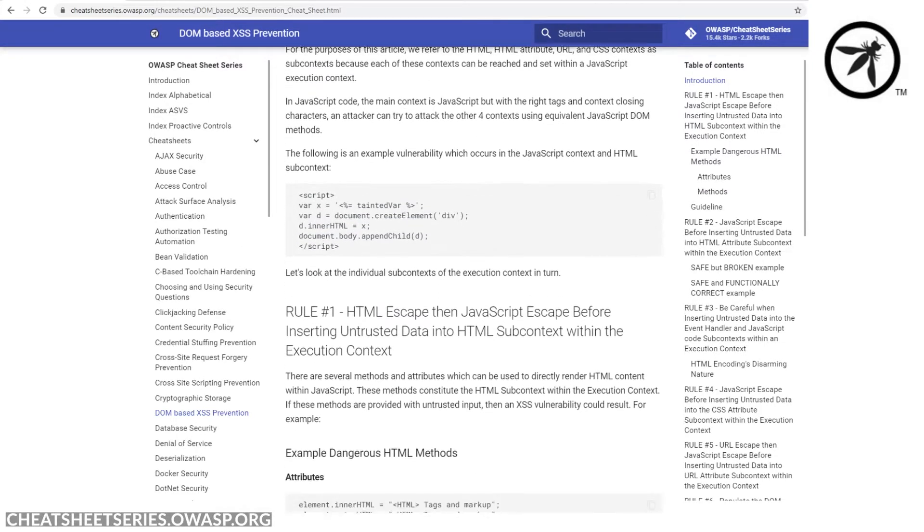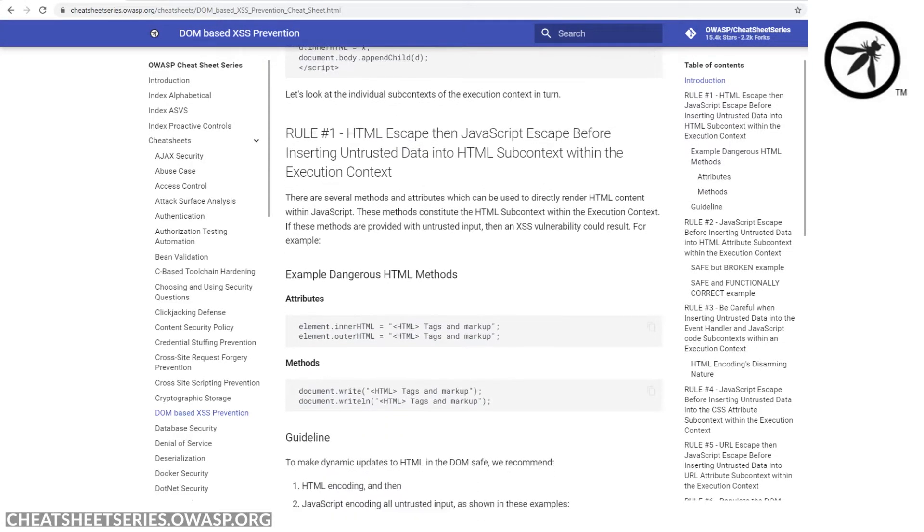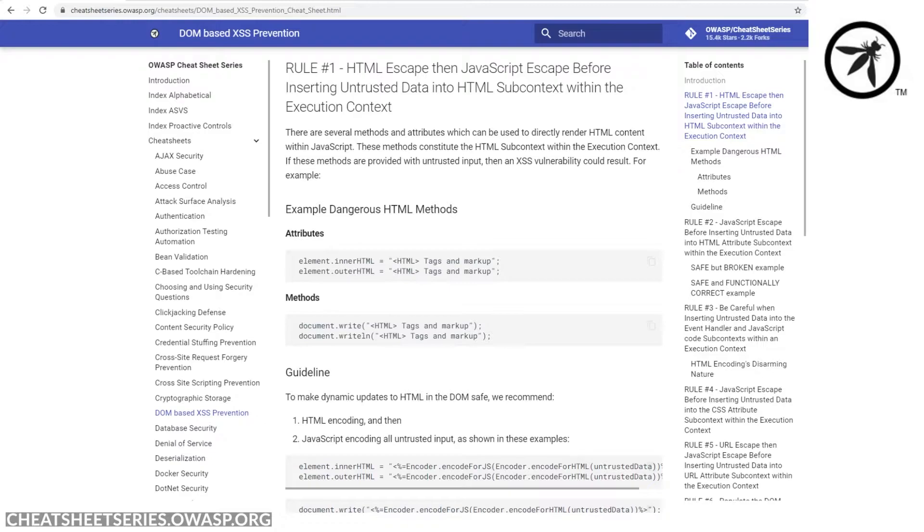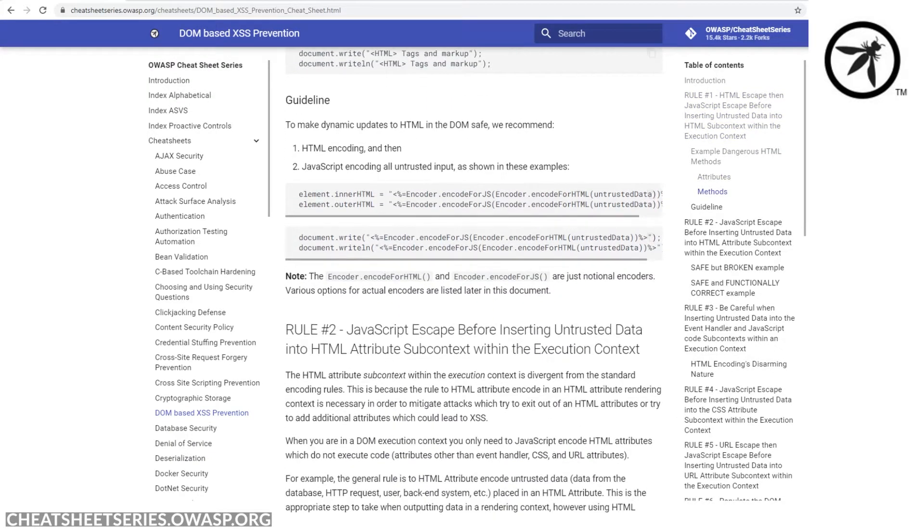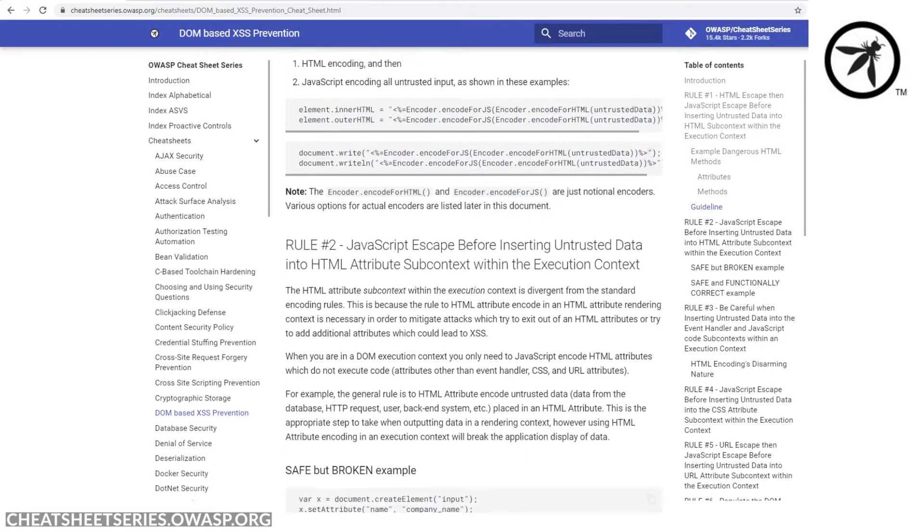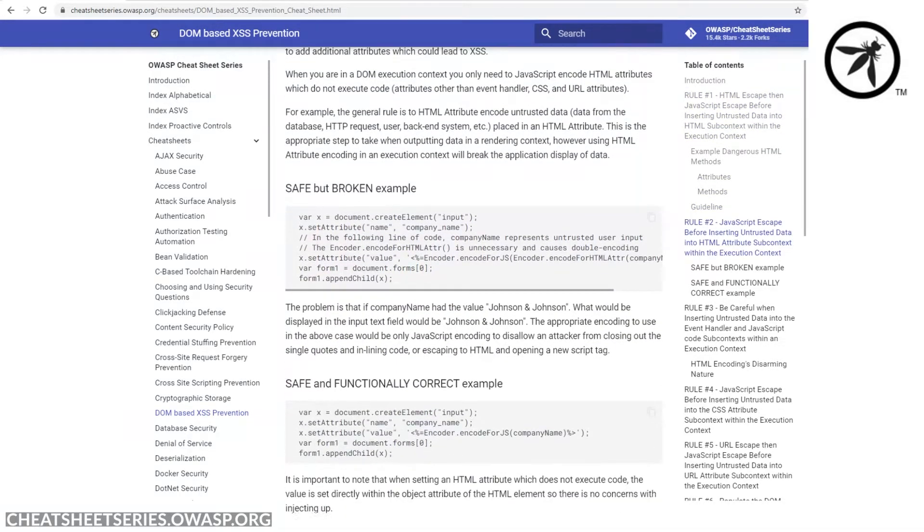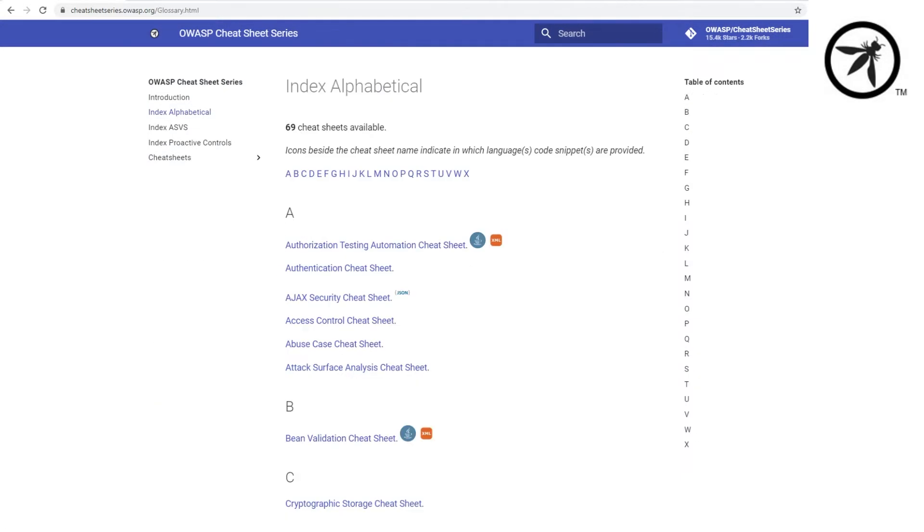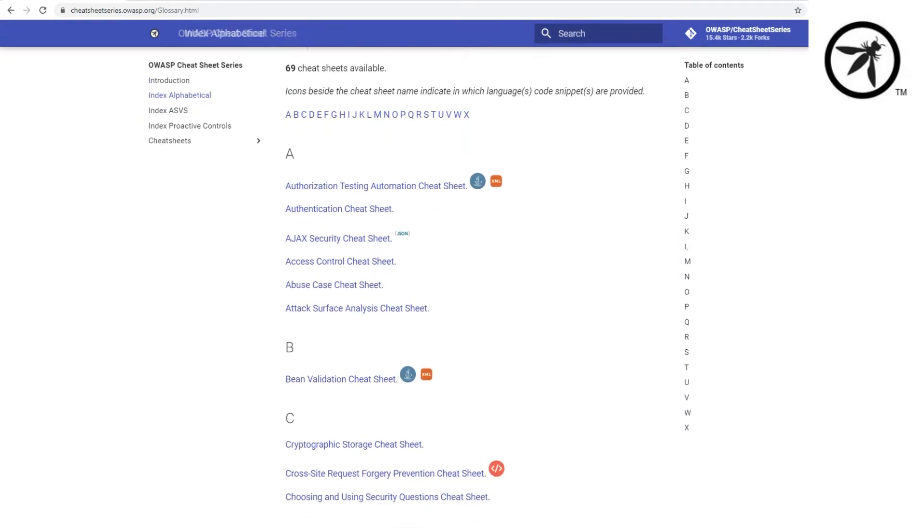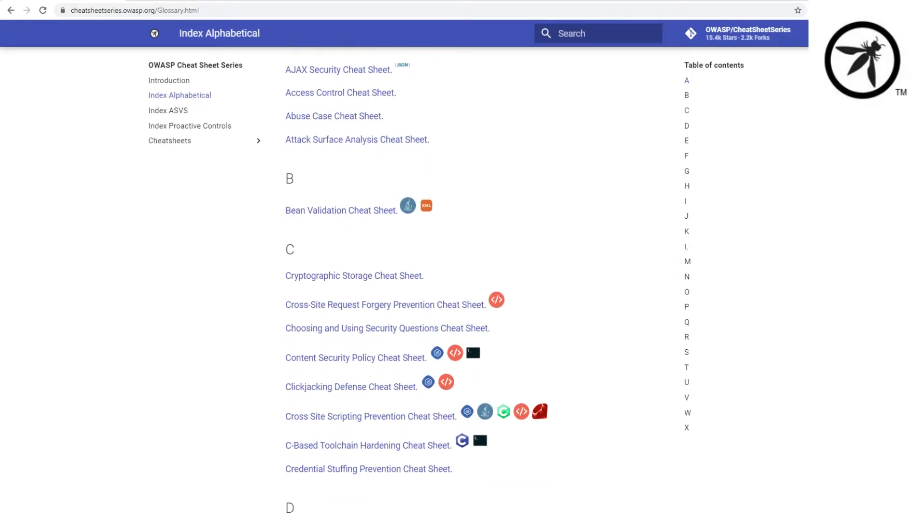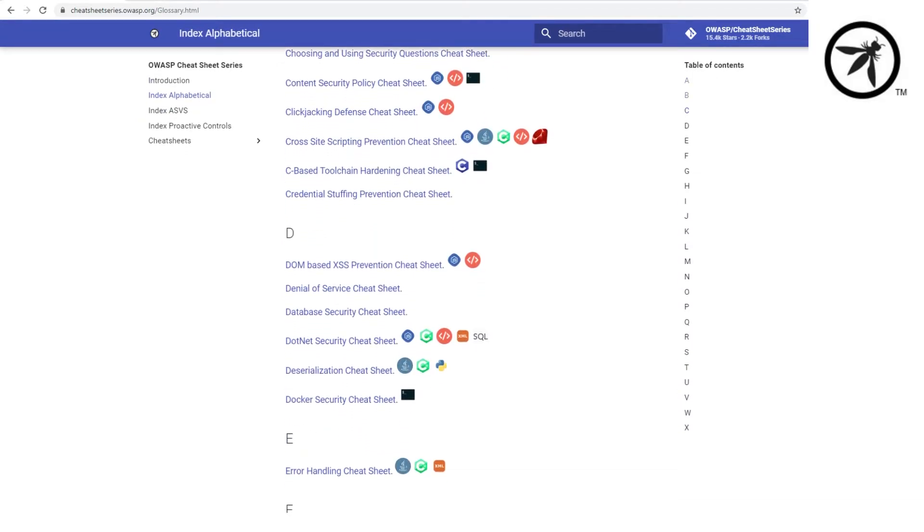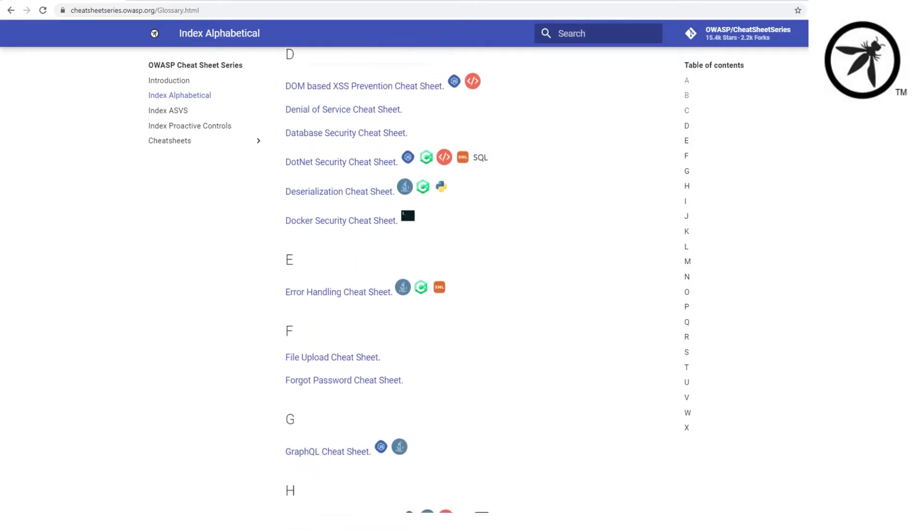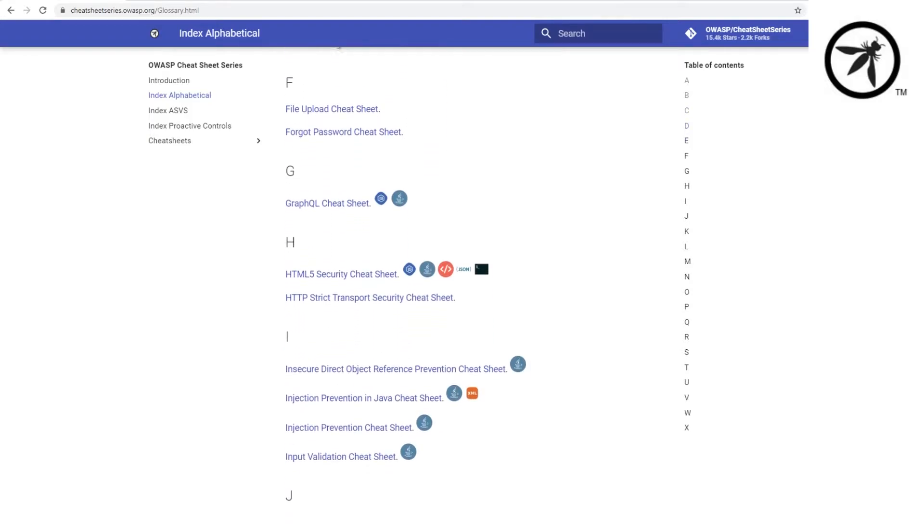Snippets of code generally defining the problem, providing best practices on how to prevent from introducing the issue, and even language specific guidance tailored for languages such as Java, .NET, and also JavaScript.